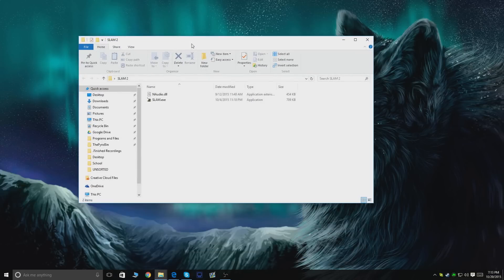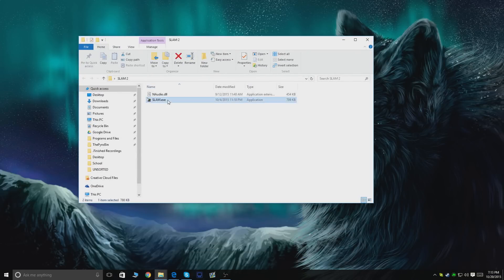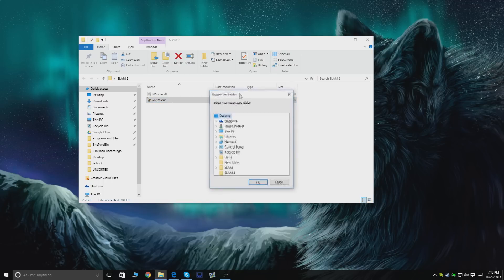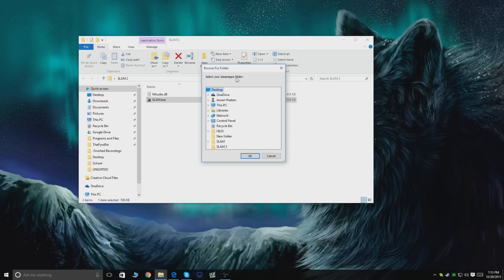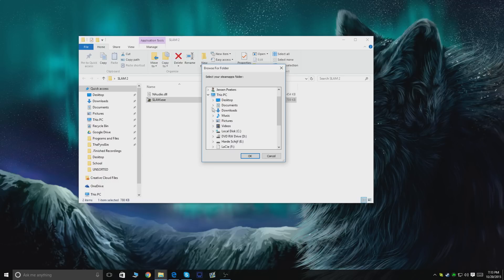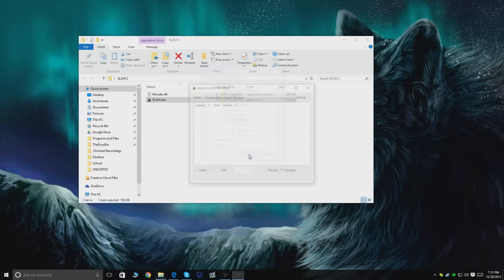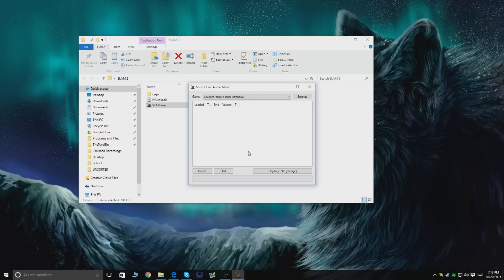What you want to do next is open slam.exe. It's now gonna ask you to locate your Steam apps folder, which in my case is on my E drive under Steam, steamapps. You click this folder, click OK, and it's done. It's gonna open the program.